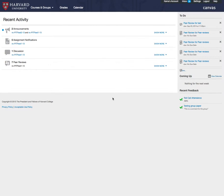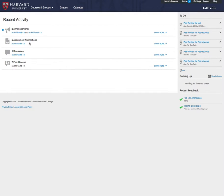When you go to canvas.harvard.edu, you will first see the Canvas dashboard. Here you will find recent activity such as announcements, discussions, and any upcoming assignments.